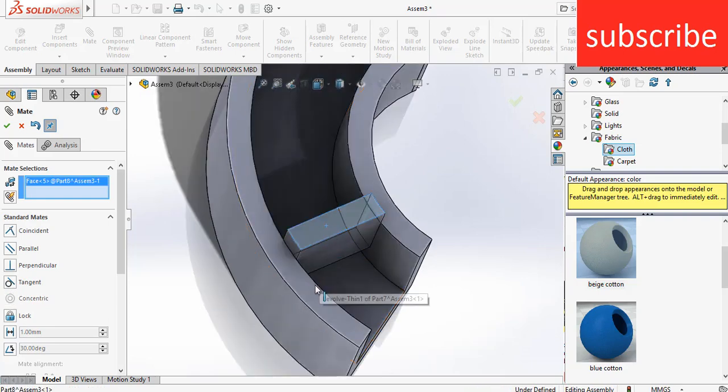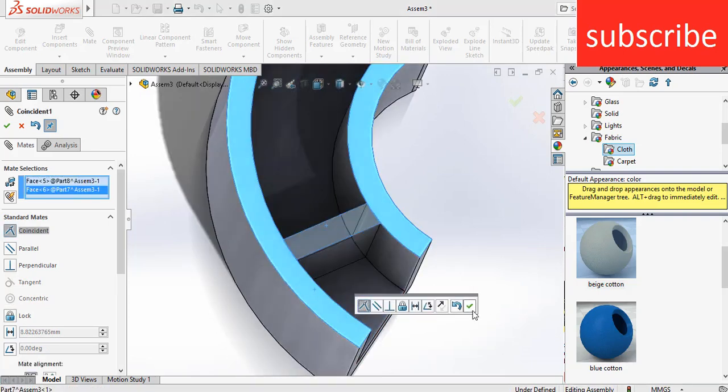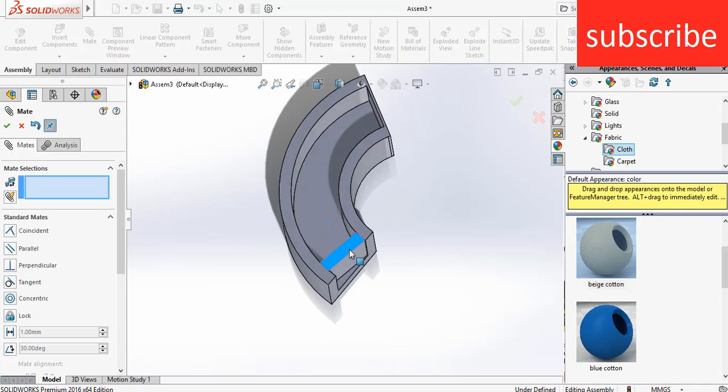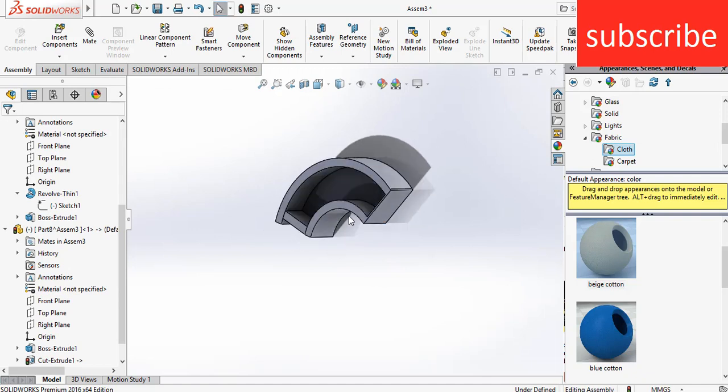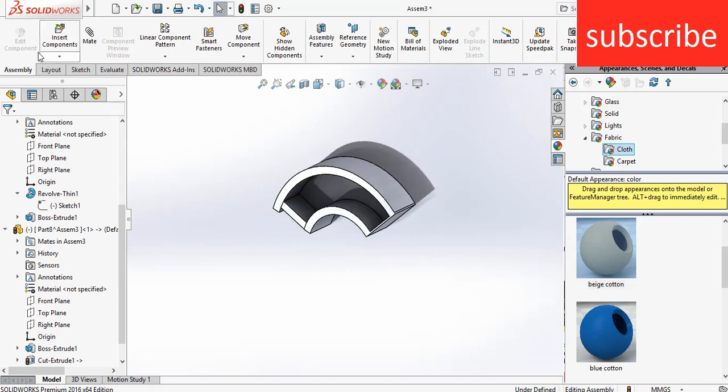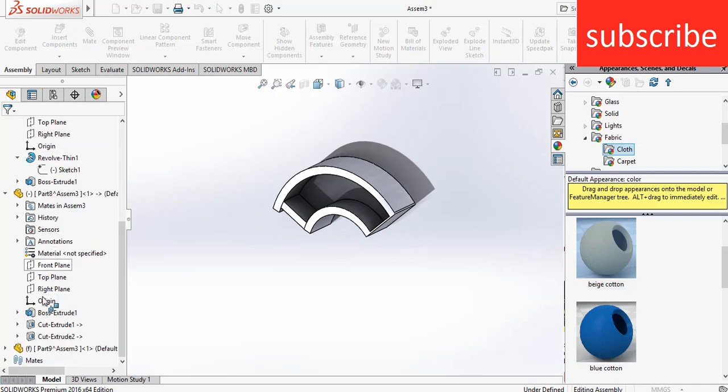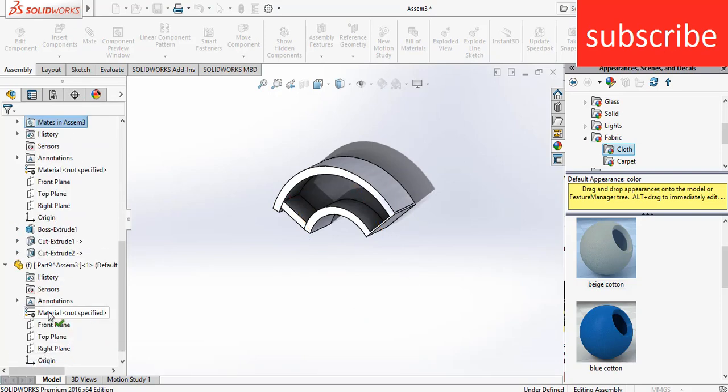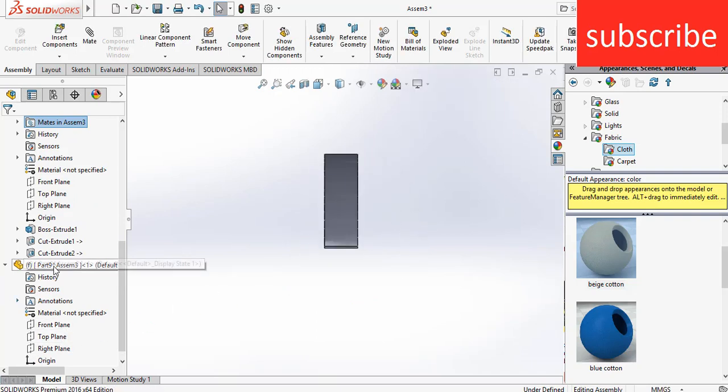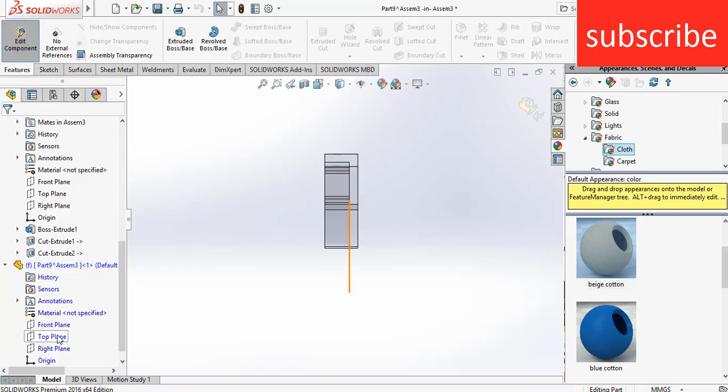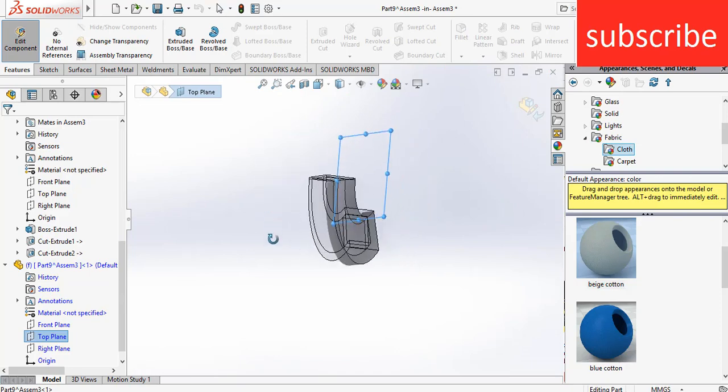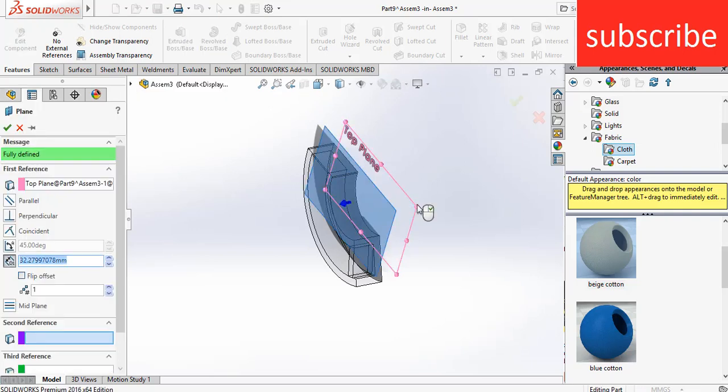Now let's make the last part, which is the spring. That's the main purpose you're watching this video. Go to Insert Component, click on New Part. Select the top plane first, click on the part, click on Edit Component. Select the top plane, press Control plus 8. Press Control and drag it upwards, let's say 20 mm.